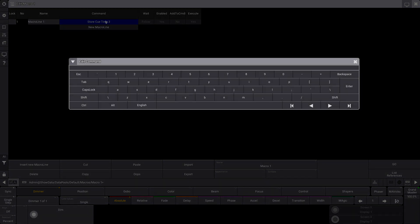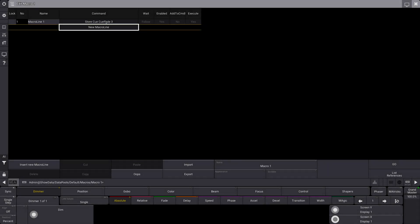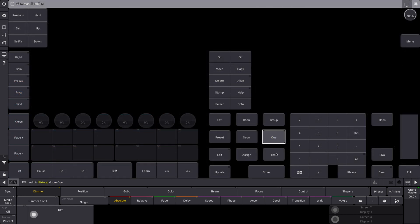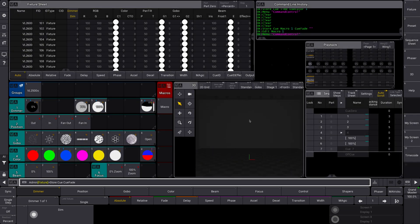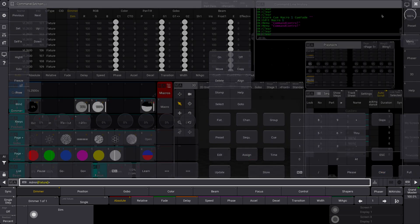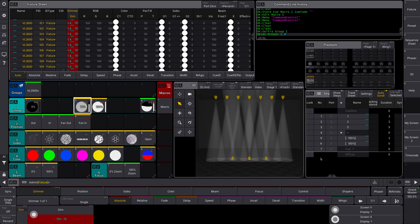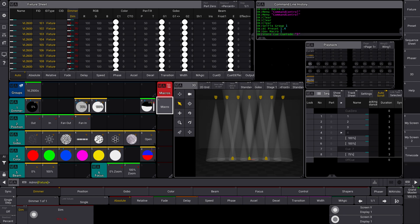I'm going to edit this and put Store Cue, Cue Fade — yes, it was Cue Fade — three. So now what we can do is go back and hit this macro. And now it's actually worked: as you can see here in cue number eight, it put the duration as three.